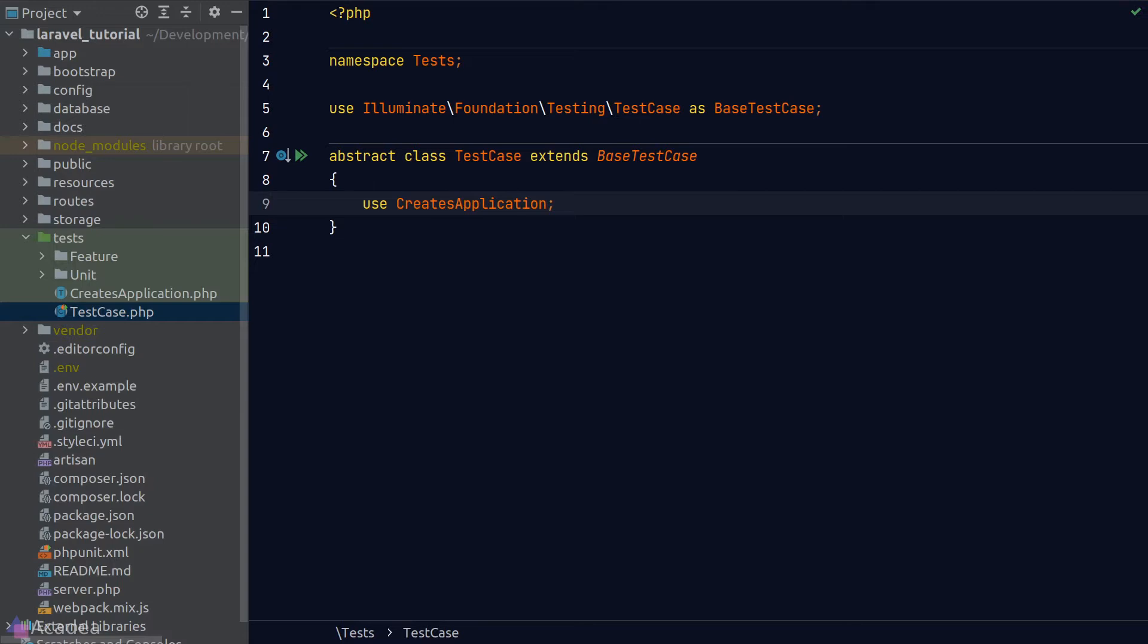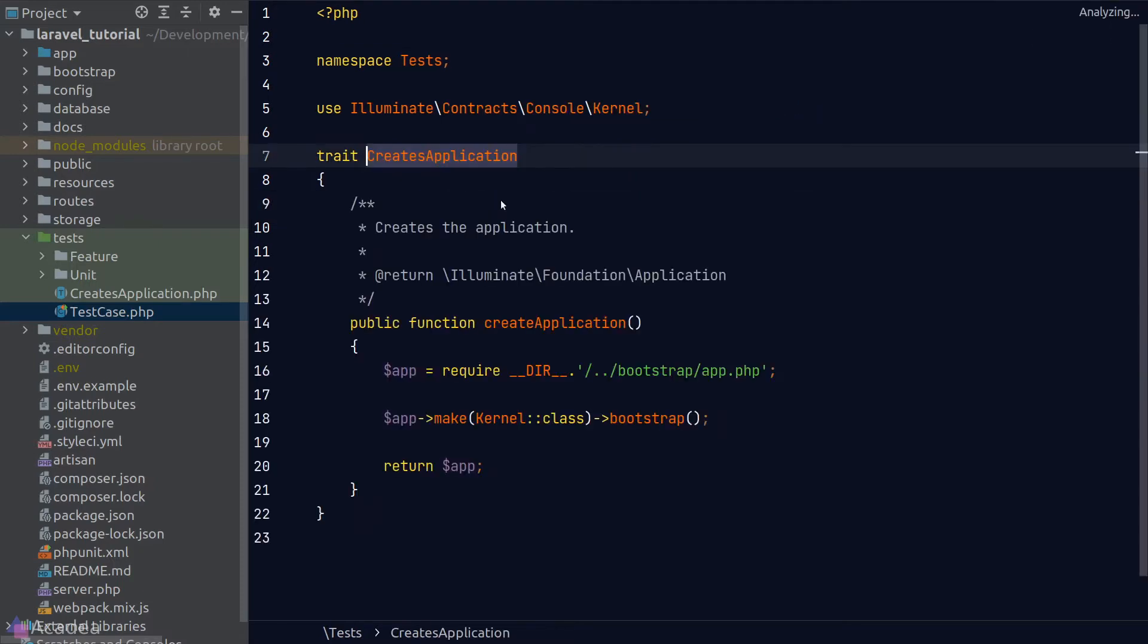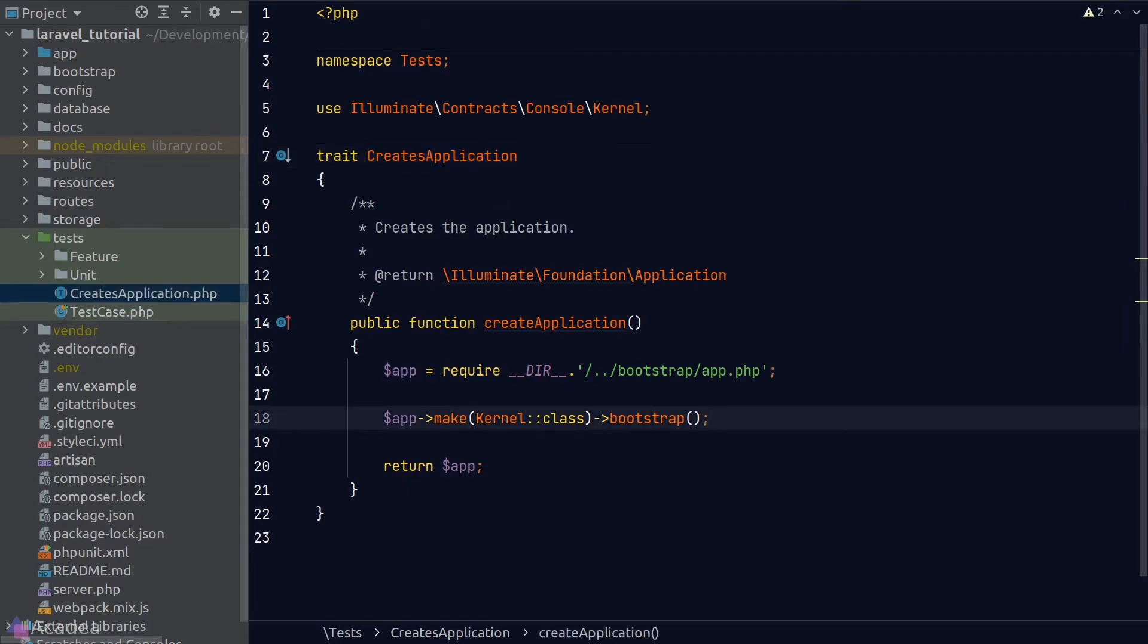The TestCase class is using a CreateApplication trait. Let's look at what's inside it. It is a simple trait that contains exactly one method that returns an app instance. This is a very important function because it provides us a mock app instance to the testing environment and it is used internally by the base test case class. You are free to modify this trait if you want to provide more features to the app instance or customize how the app instance was instantiated.